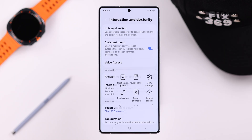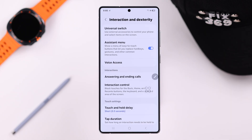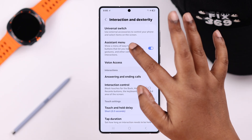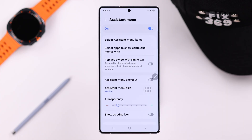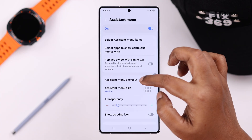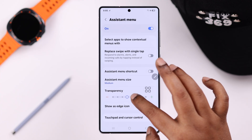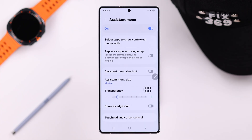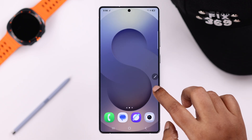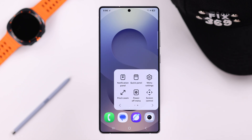If you want to customize it, just enter these settings. First, we're going to explore these settings — for example, you can change the assistant menu size, also change its transparency. My favorite is Show as Edge Icon — you can turn it on to prevent any accidental touch. Just tap on the edge icon and your assistant menu will show up.